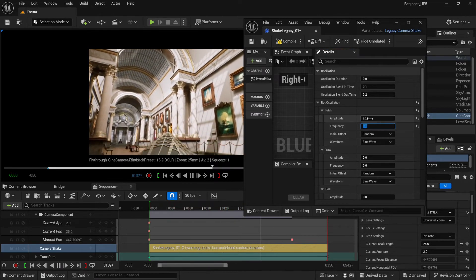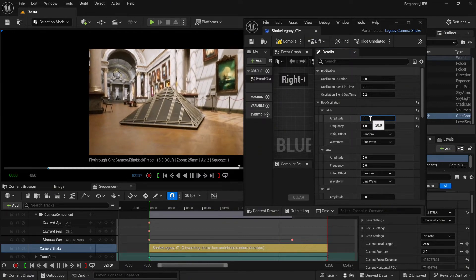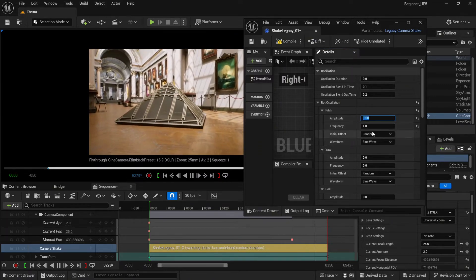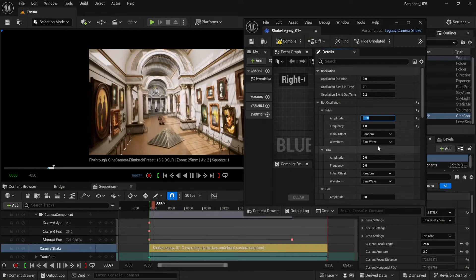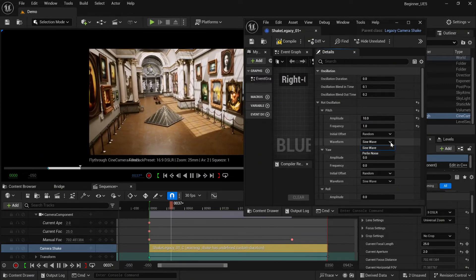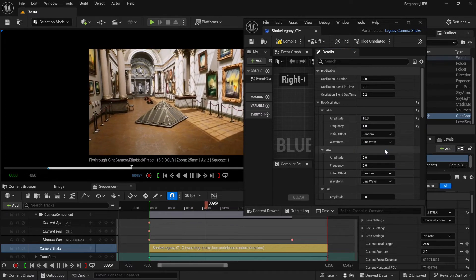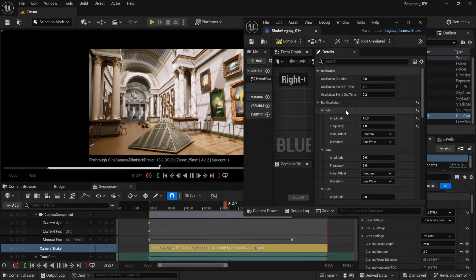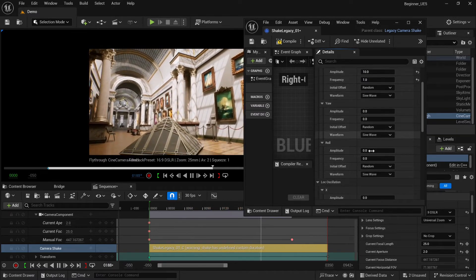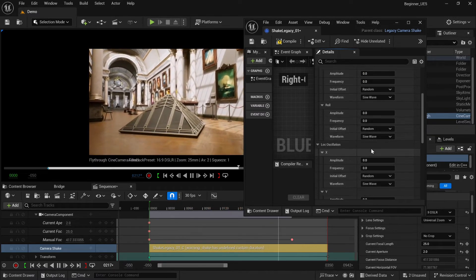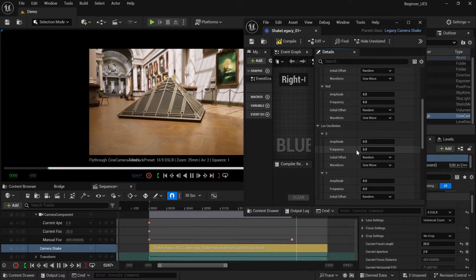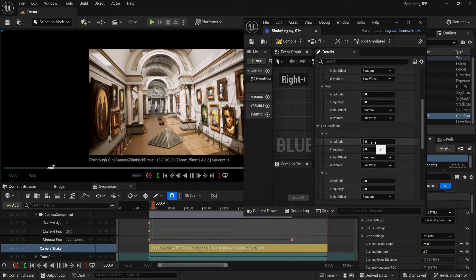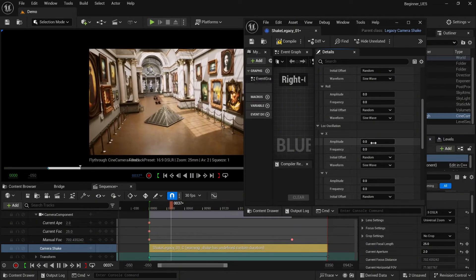Obviously, if you increase the frequency, the movement will be faster. And one more thing, there is the waveform. You can select standard one, the sine wave, and probably most of the time you go with that one. The same stuff we have with the location oscillation. It controls the behavior of the X, Y, and Z axis.